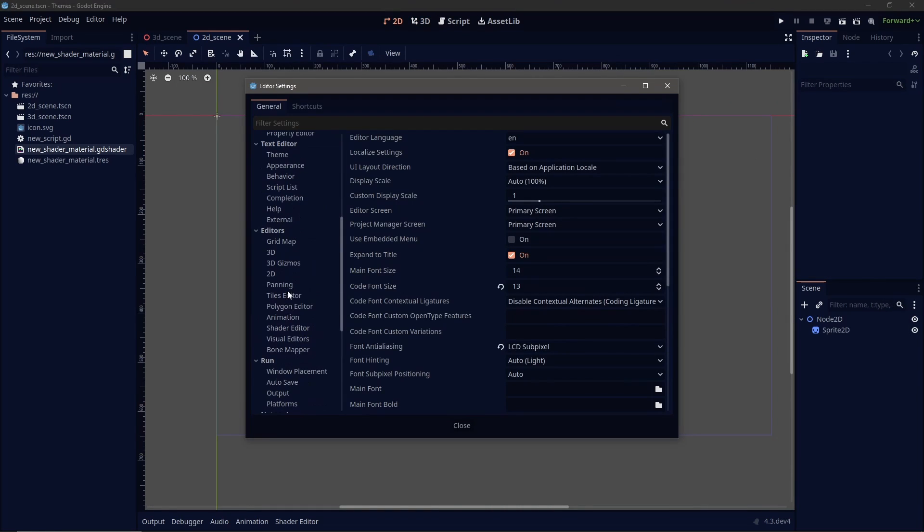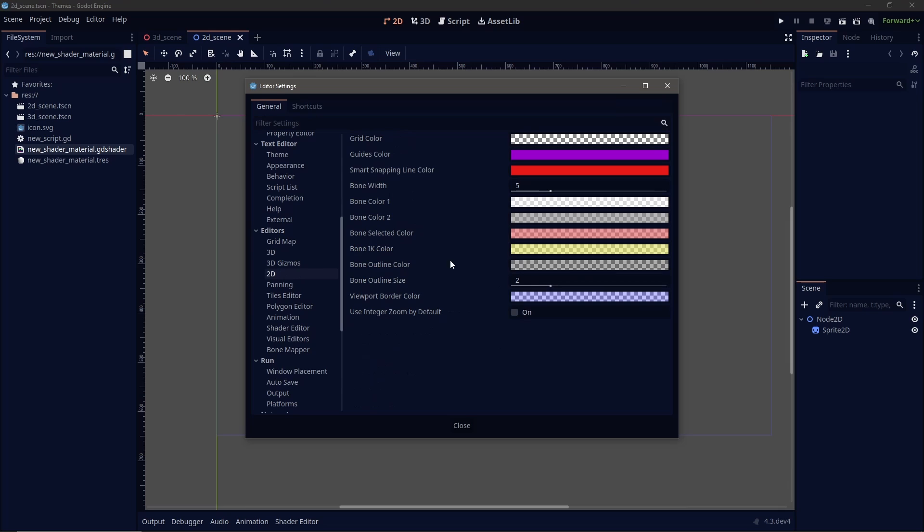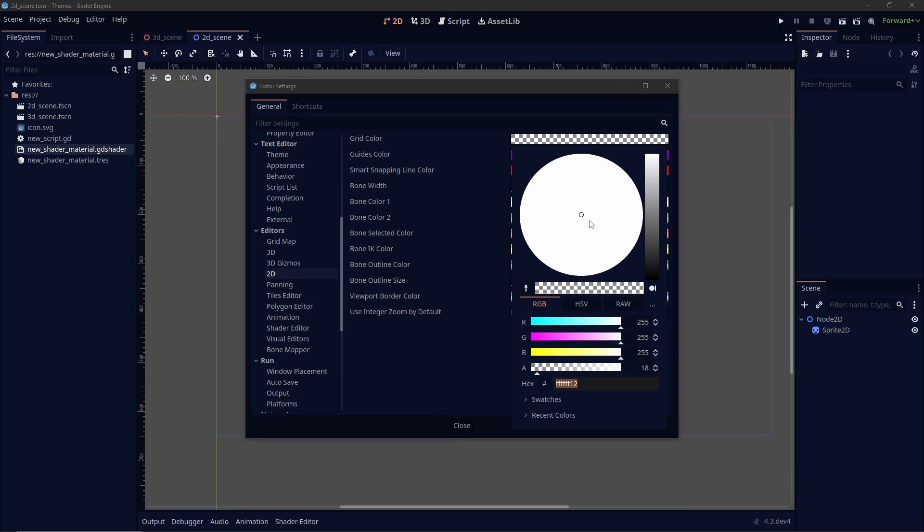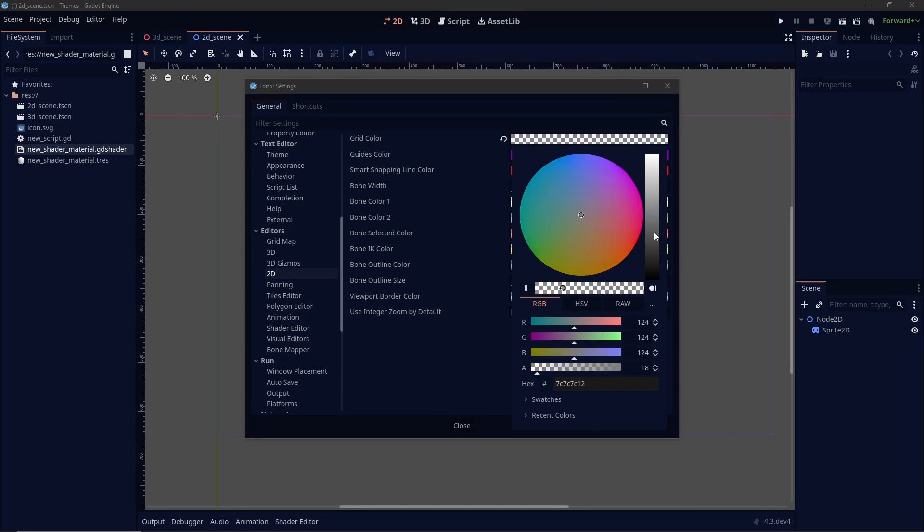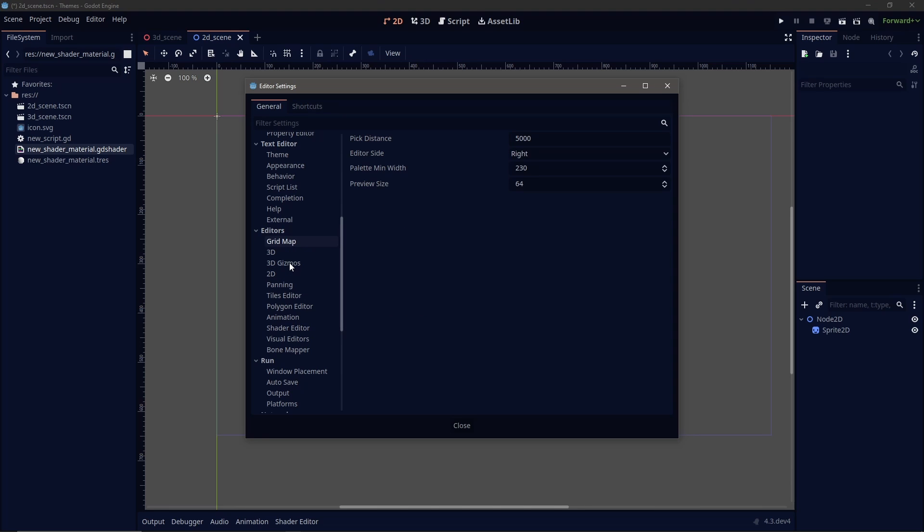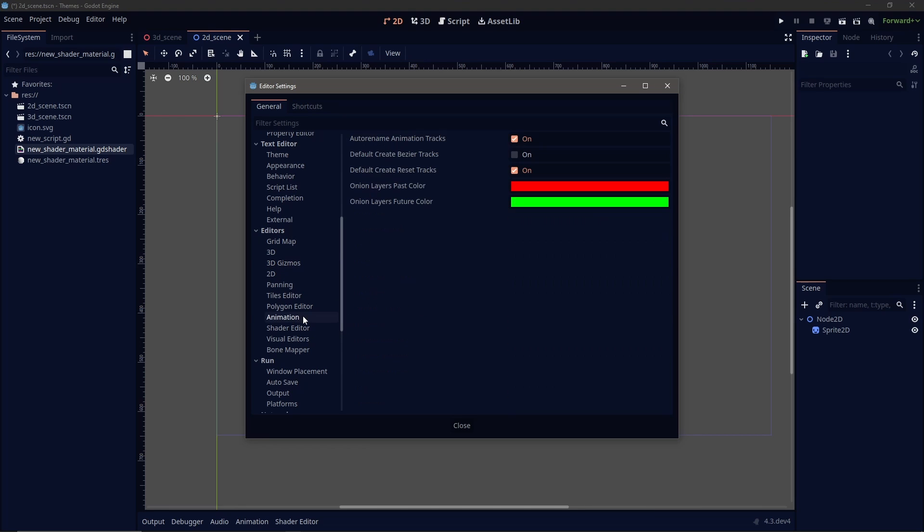Same adjustments can be made within the 2D viewport. You can change the guide colors, the grid colors. And if you get really deep into it, you can also adjust your grid map, your 3D gizmos, animation, shader editor, everything.